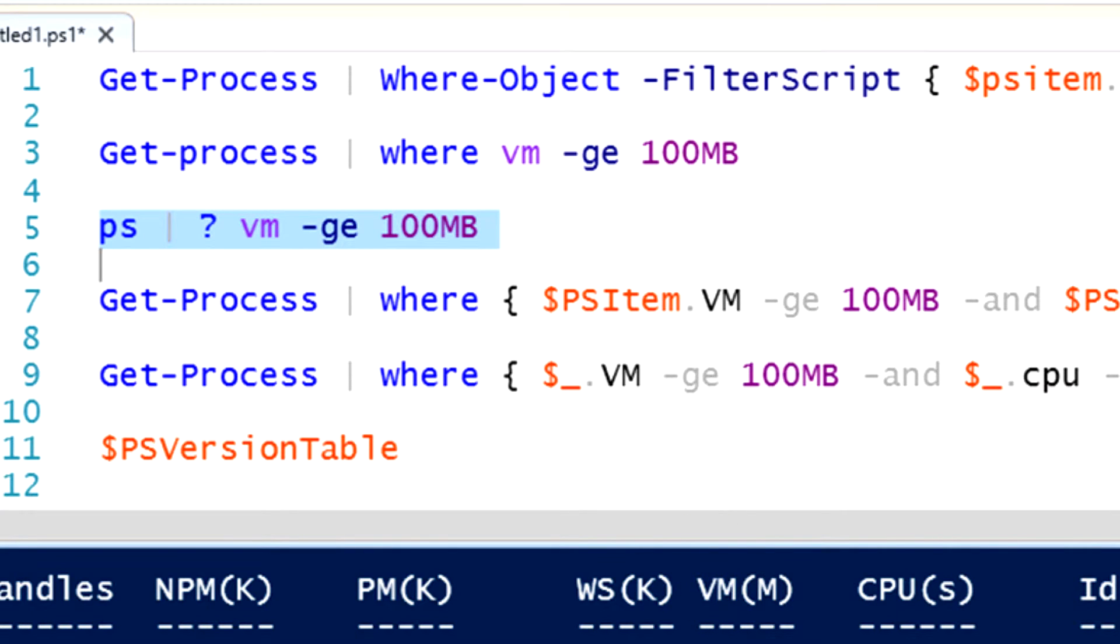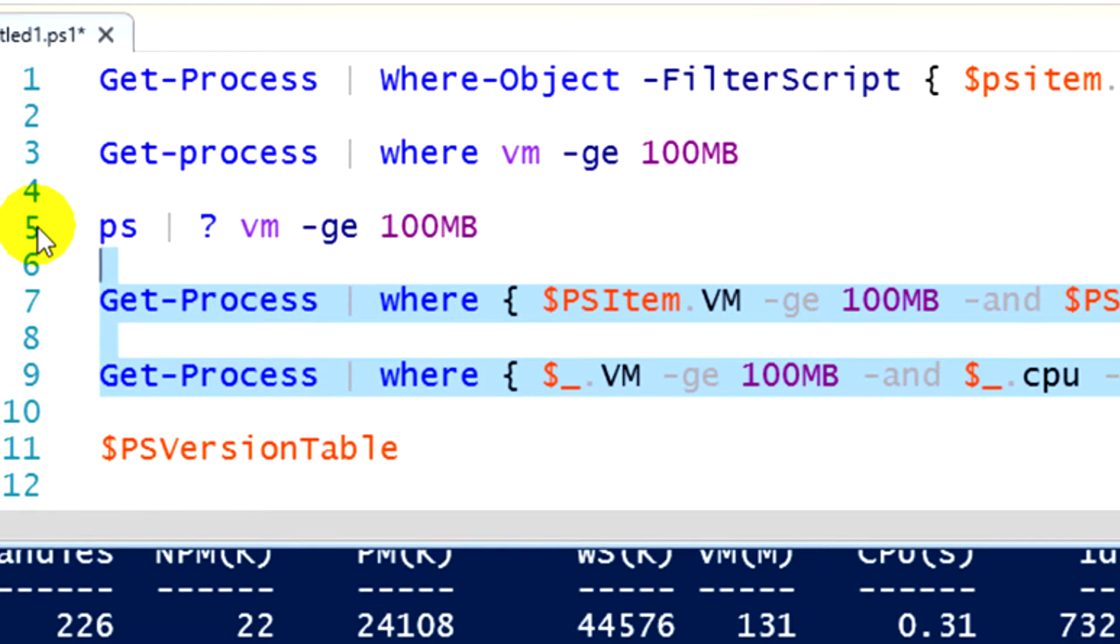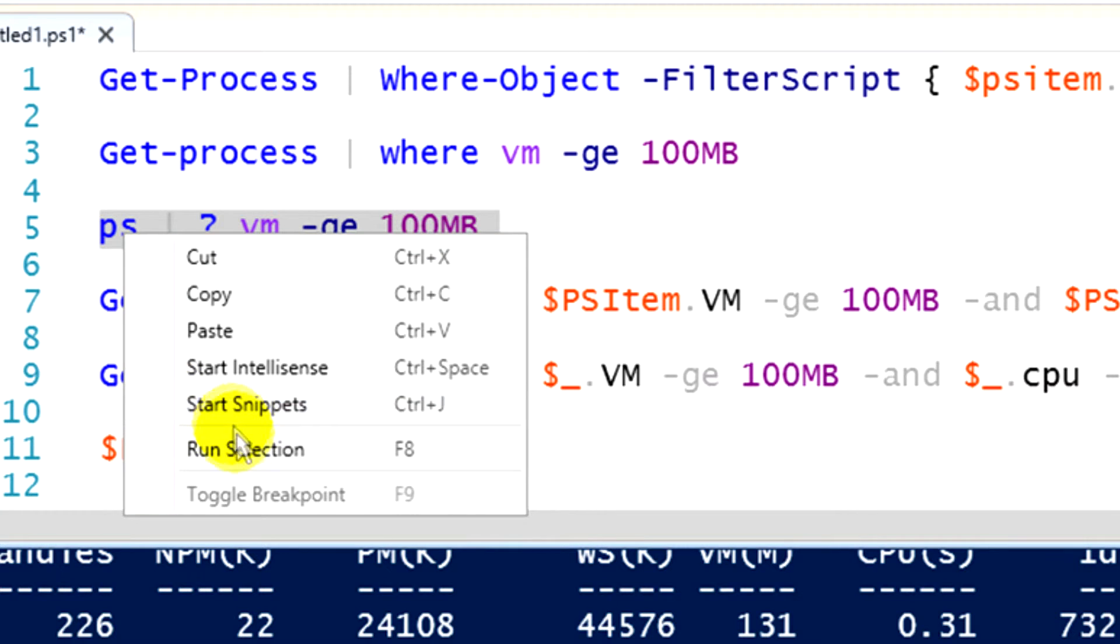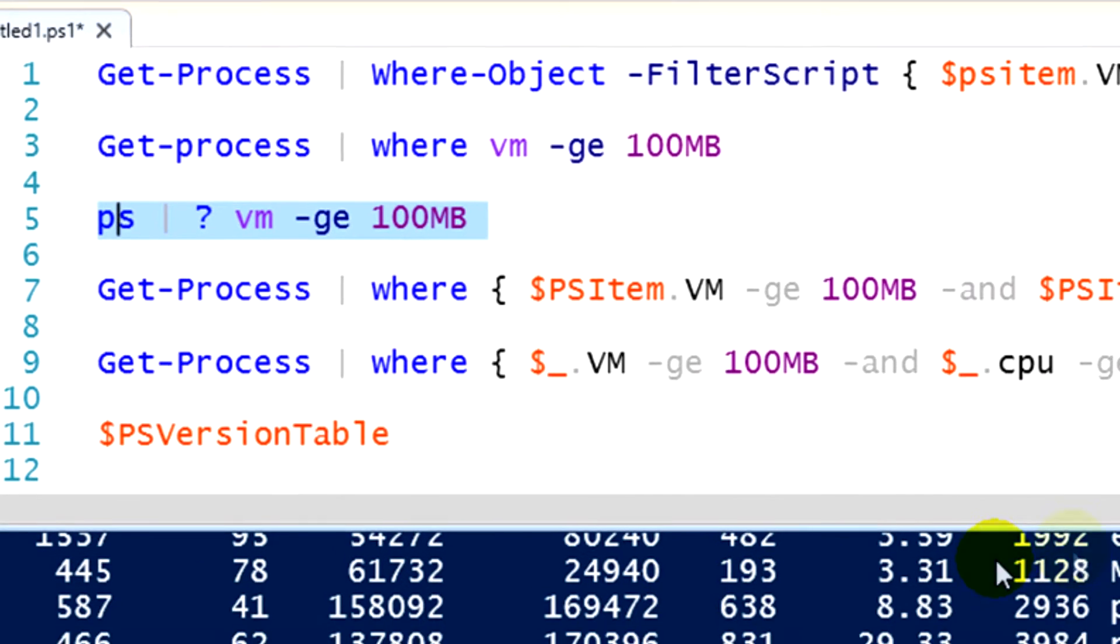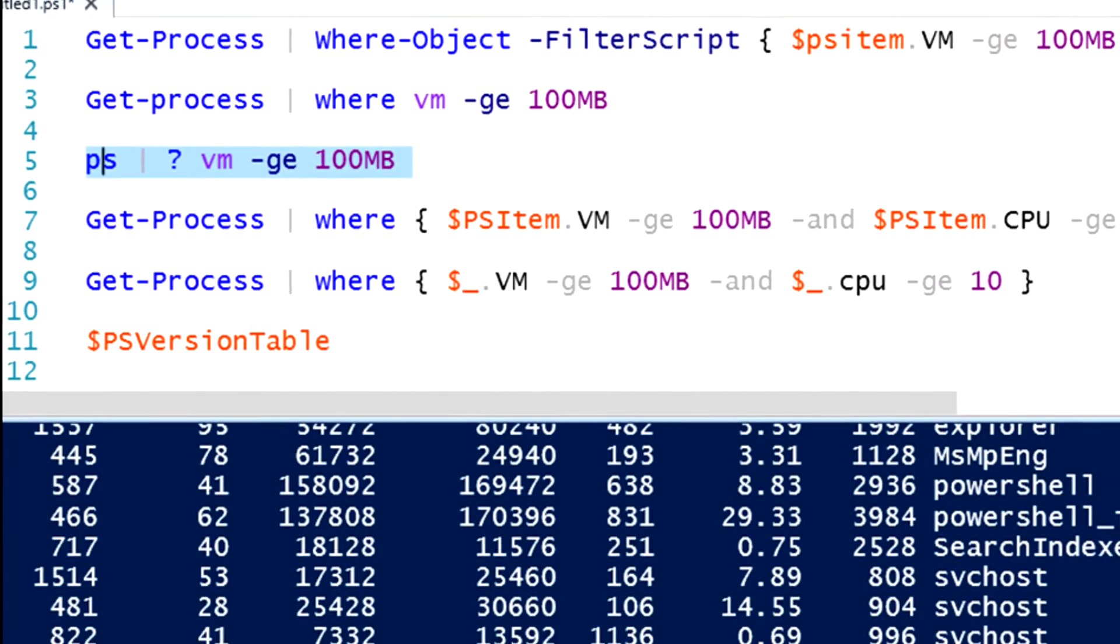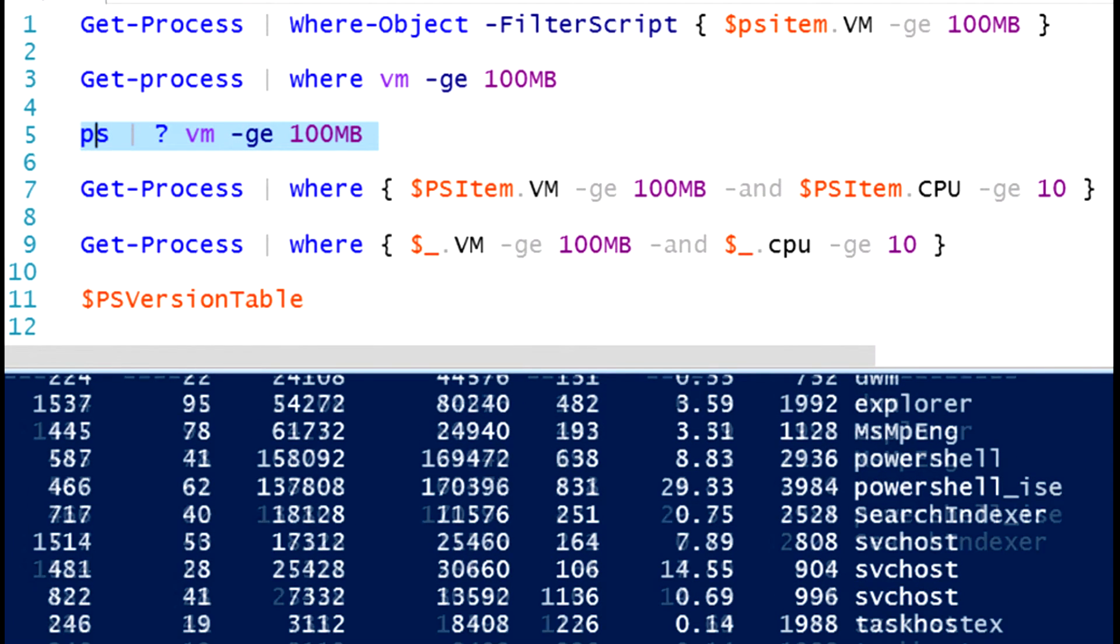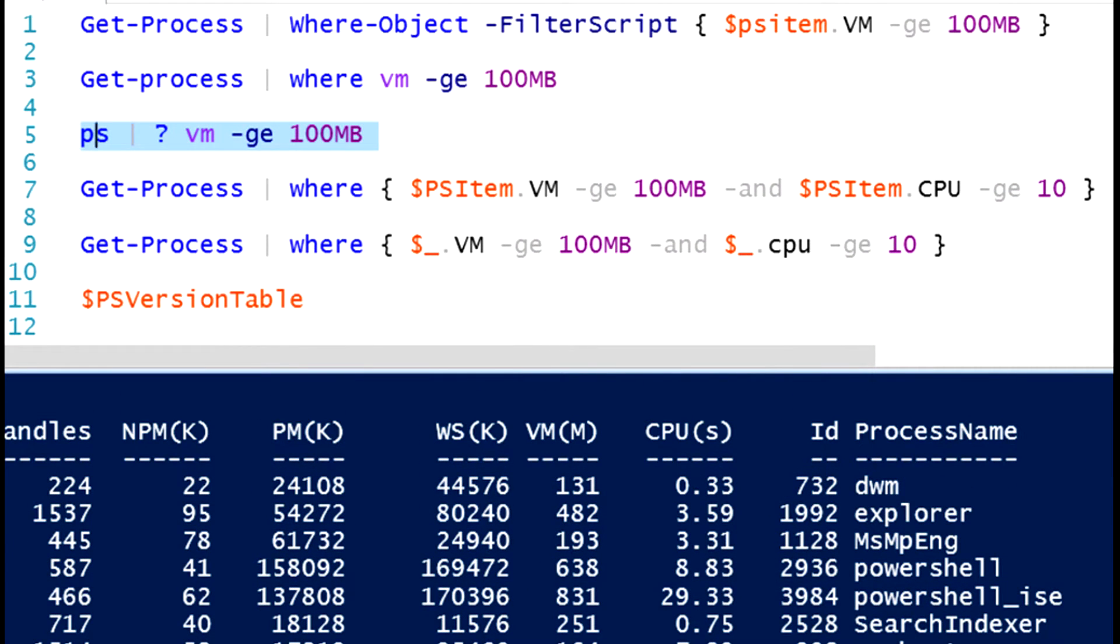Once again, I will run that command, and we will see that I'm going to get exactly the same output. And there's my running processes. And as we can see, each of those running processes is using more than 100 megabytes of virtual memory.